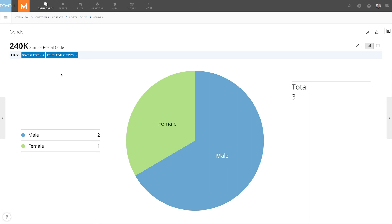Customize your drill path to tell the data story your company needs to make better business decisions.